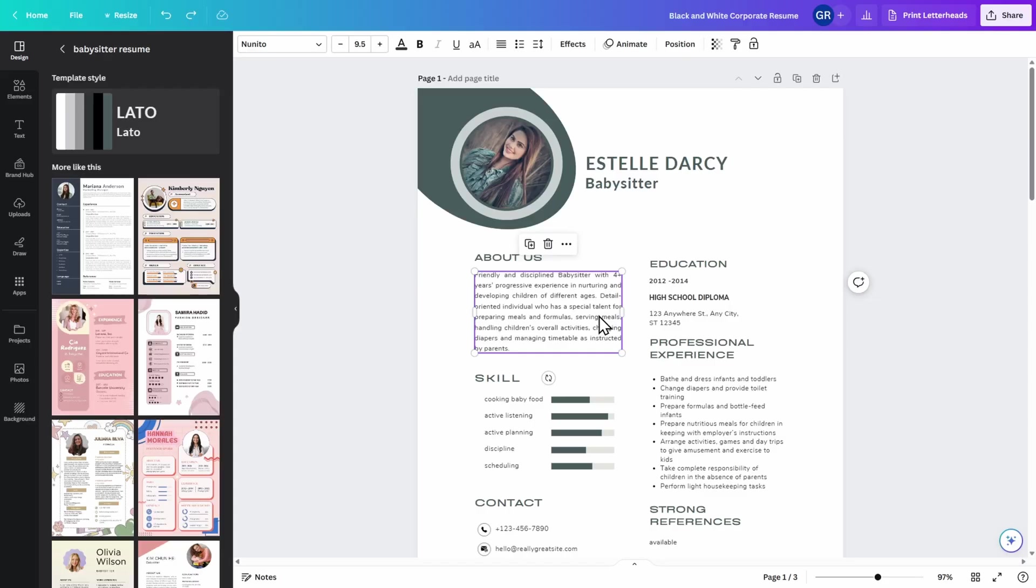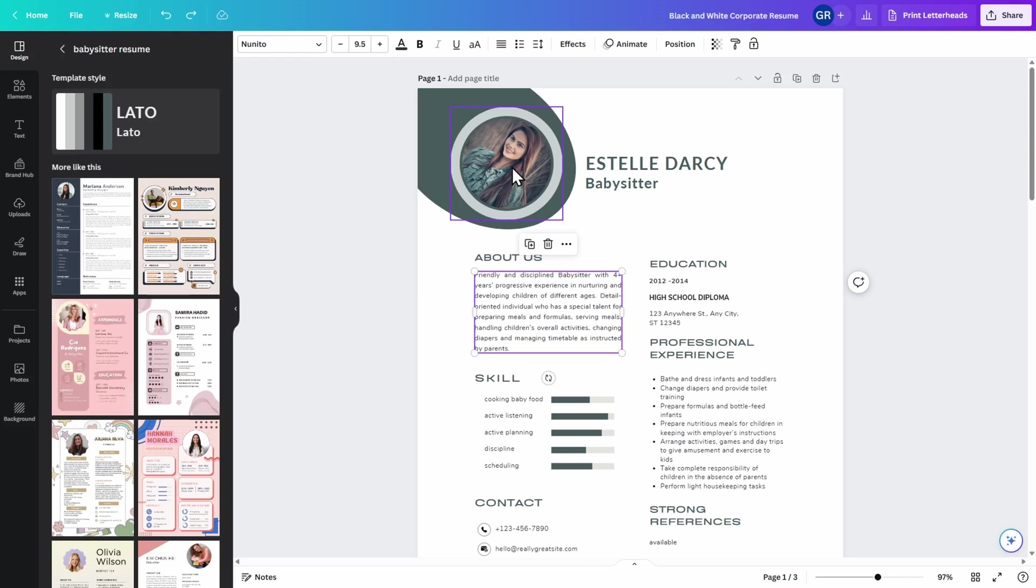Similar to everything else on Canva, you can edit and customize this template however you wish. But what I want to focus on right now is how you can add your photo to a pre-existing Canva template. Here you can see where the template has the photo already inserted, but I want to add my own. On the left hand side, click on uploads. If you don't already have your photo uploaded to Canva, click on upload files.